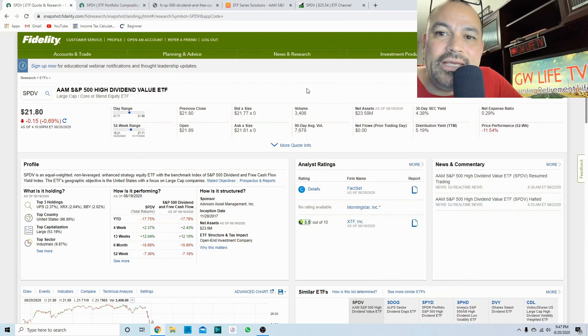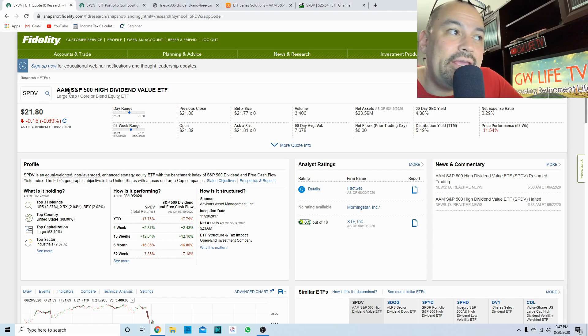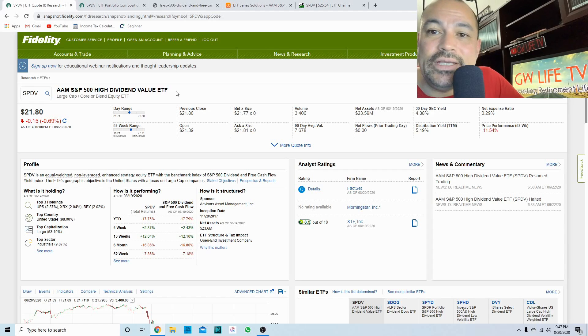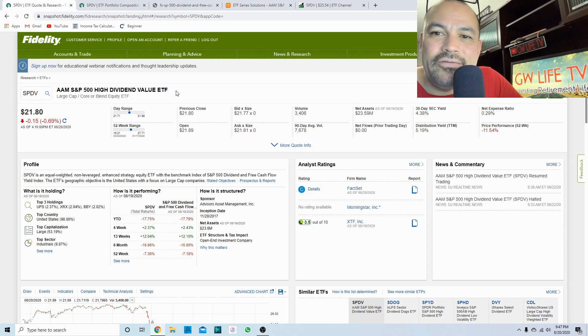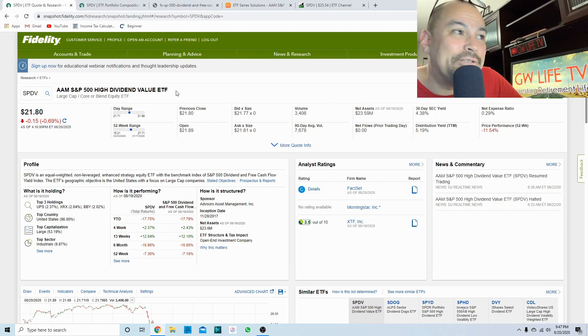What are we looking at today? We're just going to get right into it. We are looking at the ticker symbol SPDV, and that is the AAM S&P 500 high dividend value ETF. Now if you haven't heard of it, don't worry because I didn't know of it until a couple days ago.